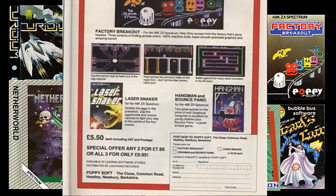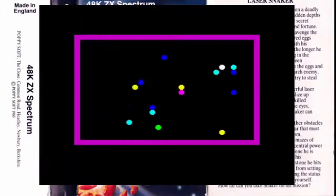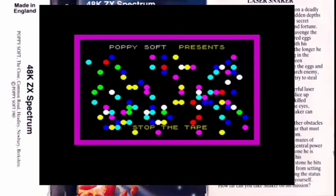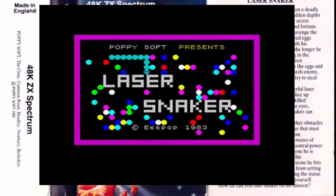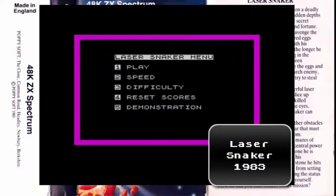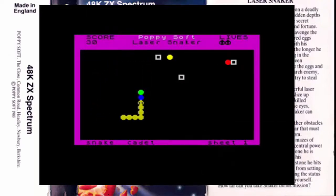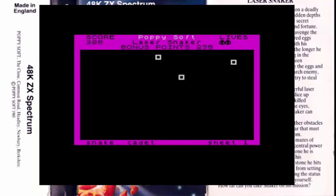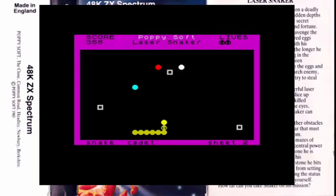Este juego fue el Laser Snaker, no era más que una copia o clon del Snake, o juego de la serpiente de toda la vida. ¿Recordáis aquellos Nokia? En esta versión de Stephen Crumb manejábamos una especie de nave que al pasar por encima de unas cápsulas o círculos de colores hacían que nuestra longitud fuese aumentando, no pudiendo colisionar ni con los bordes de la pantalla, ni con nosotros mismos, ni mucho menos con esos cuadrados blancos que aleatoriamente salían repartidos por la pantalla.